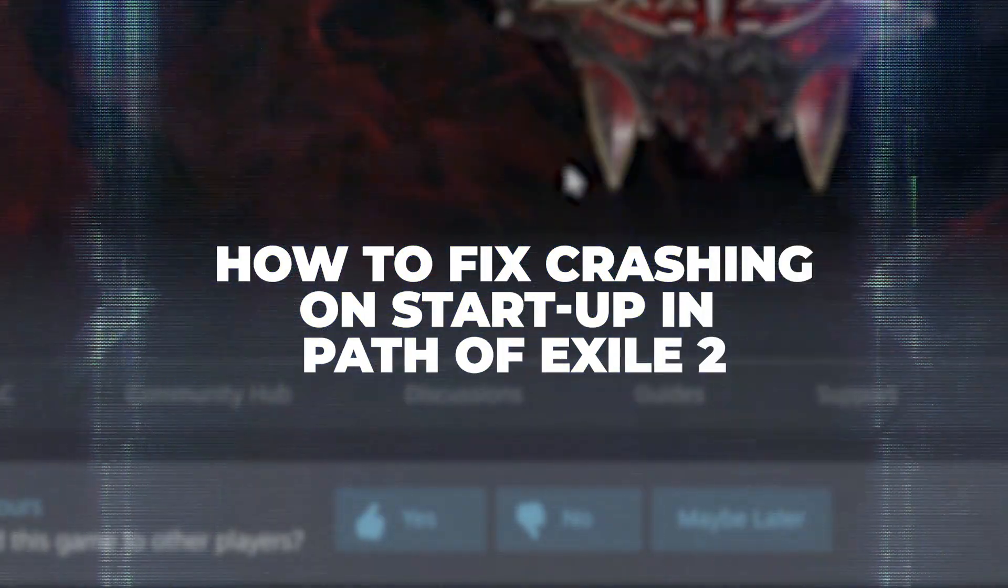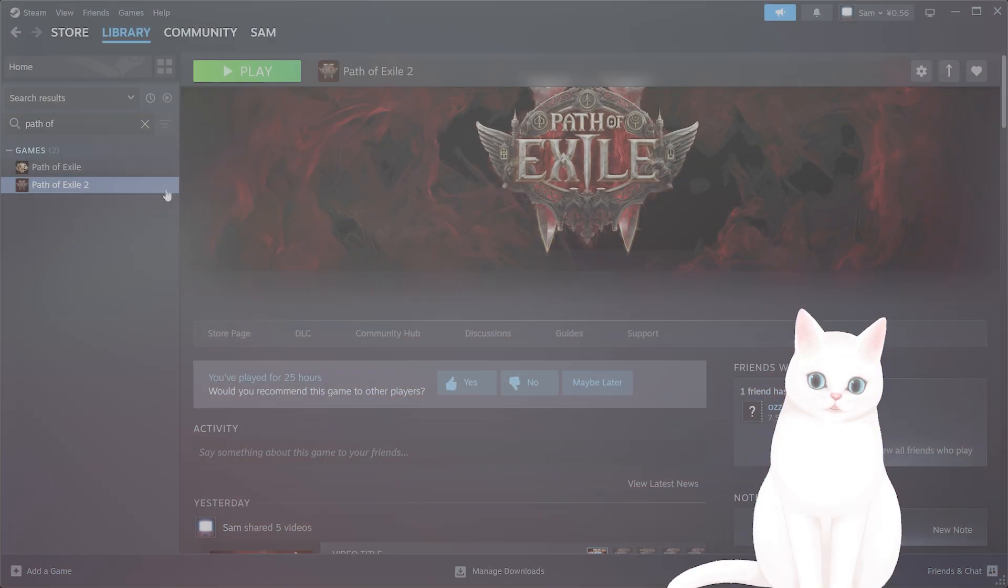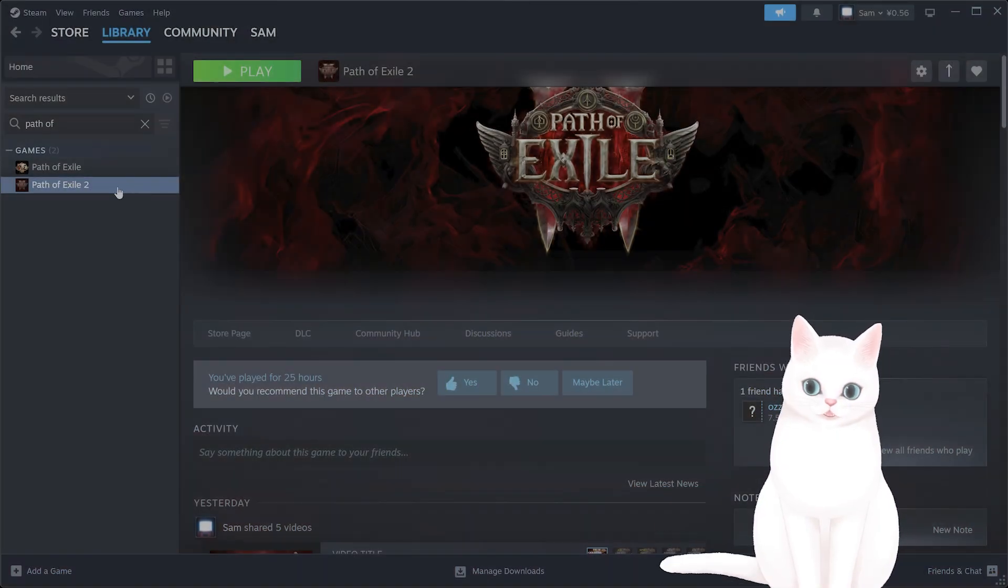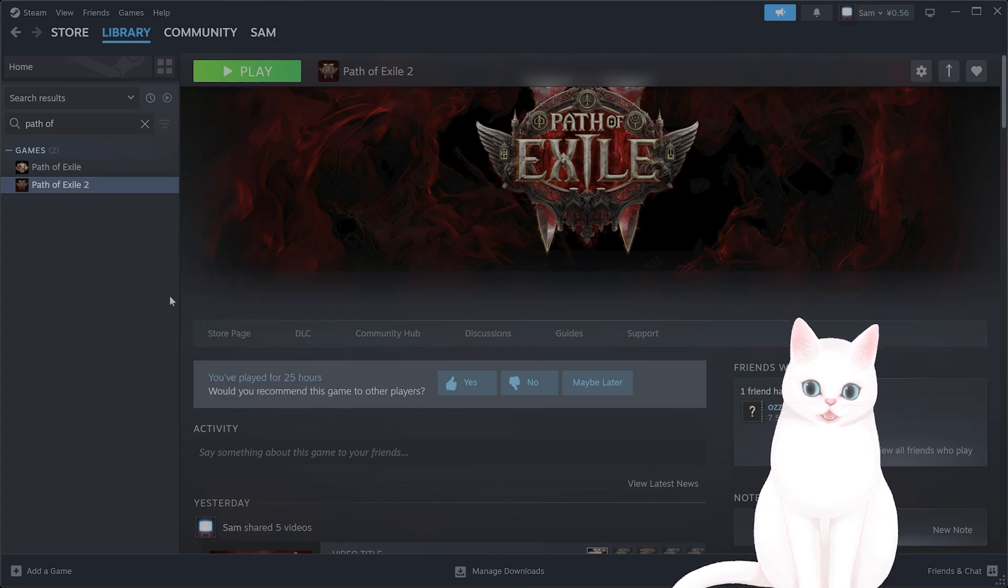I'm going to show you how to fix crashing on startup for Path of Exile 2. The first thing you want to do is open up Steam, go to Library, find Path of Exile 2